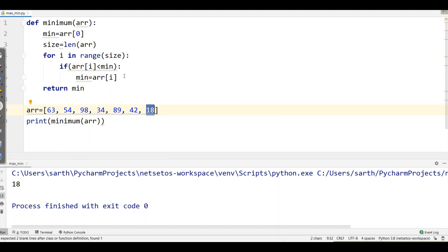So this is how we can calculate the largest and smallest element in an array. Hope you liked the video — please give a like and subscribe to the channel.